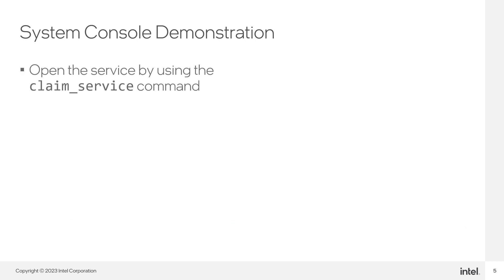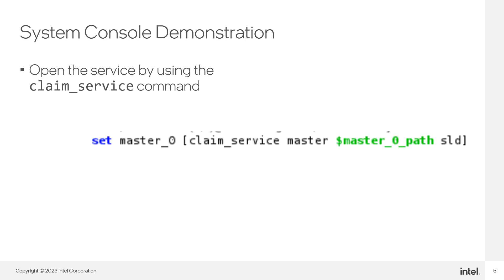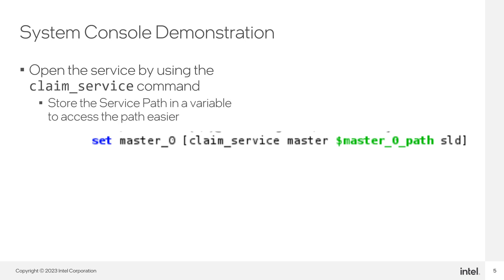Open the service using ClaimService. This command requires the following arguments: the service type, the service path, and the name of a collection where these claim services will be stored. The command will return a new service path to the claim service, so store the result in a variable to easily access it later.